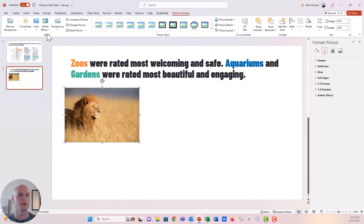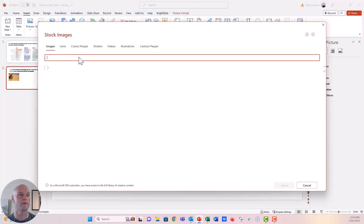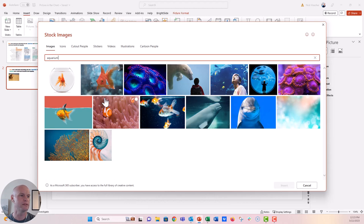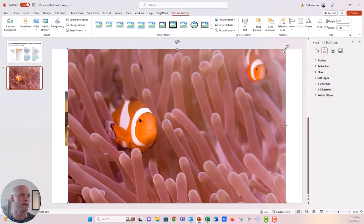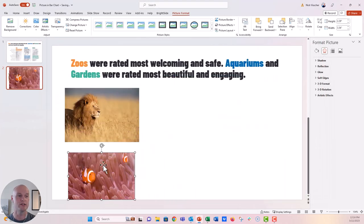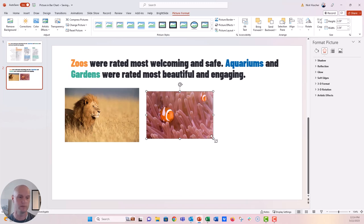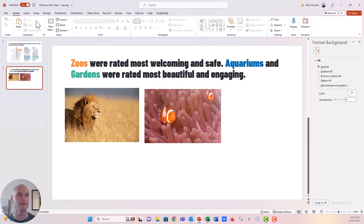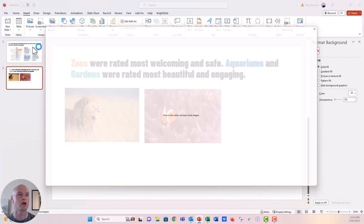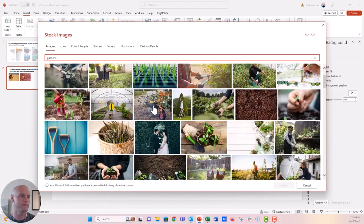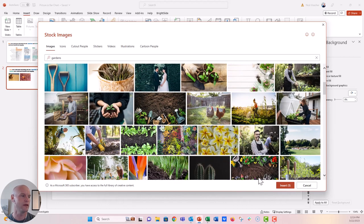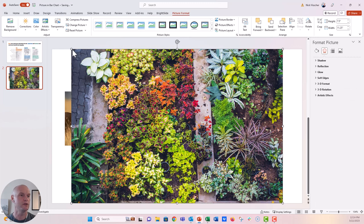These are three separate bar charts and we're going to put them all inside of PowerPoint. I already have a blank PowerPoint slide here. The first thing we want to do is find our photos, so we'll go up to the Insert tab, click Pictures, and go to Stock Images. Let's search for lion.